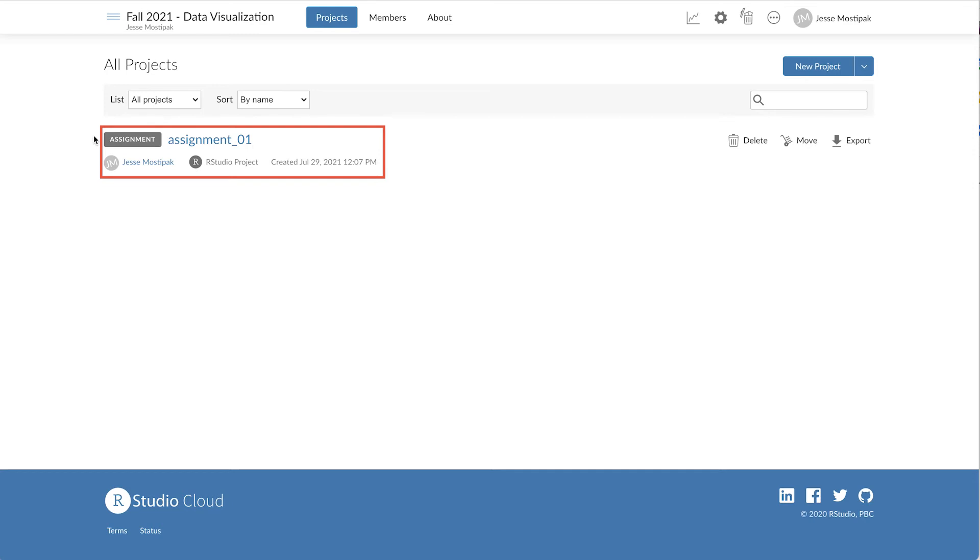Our learners will see a corresponding tag that says either Start, if they haven't yet opened the assignment, or Continue if they've already opened the assignment.